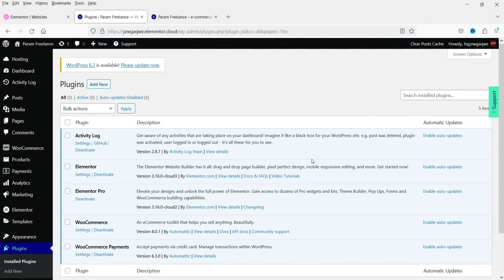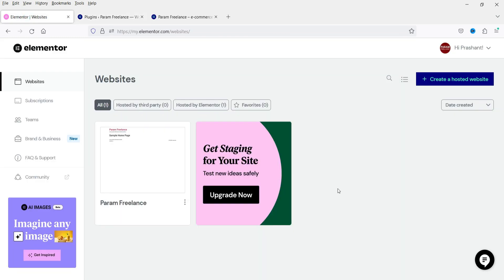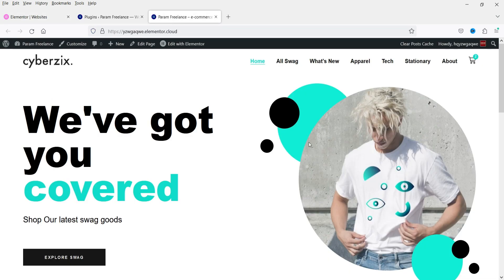Here I'm logged into the dashboard of a WordPress website and we are using WooCommerce on this website. To create this website, I have used Elementor hosting. In one of the previous videos, I showed you how to use Elementor hosting and the Elementor Pro plugin to create an e-commerce website using Elementor templates and WooCommerce. This is one of the dummy WooCommerce websites I created using Elementor hosting.